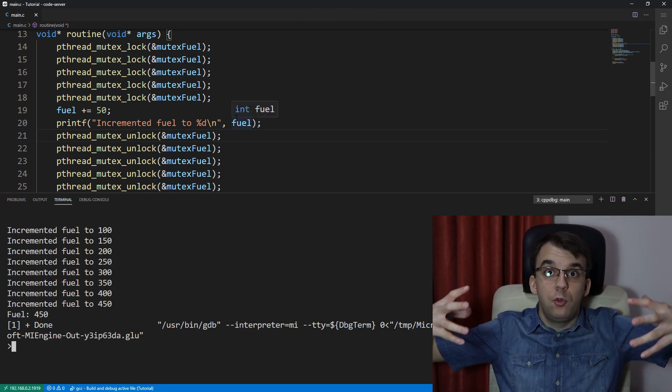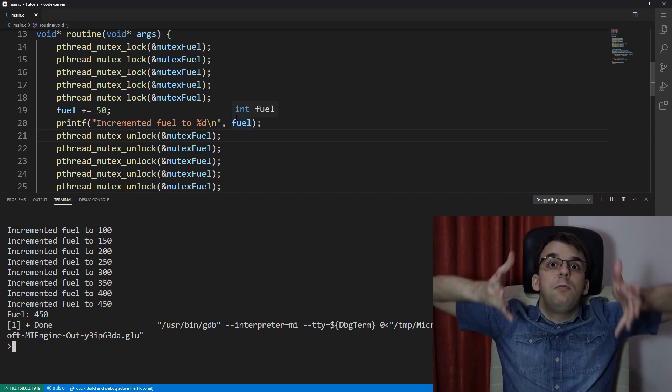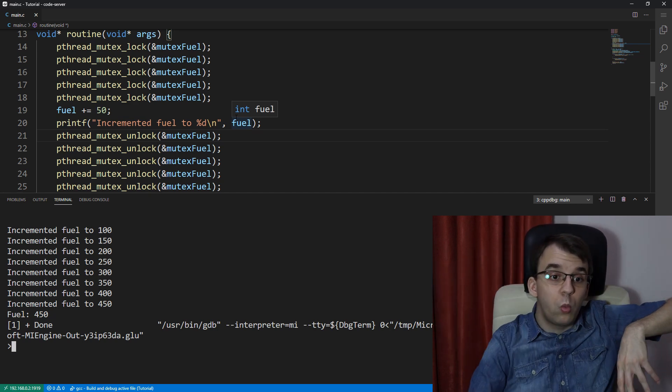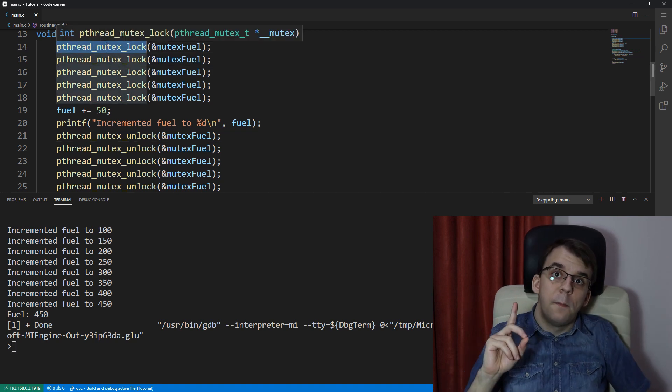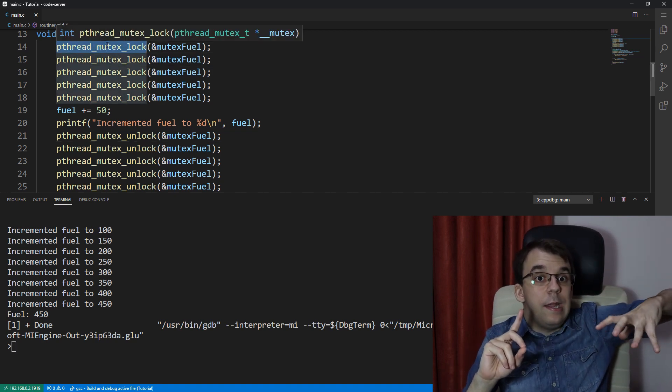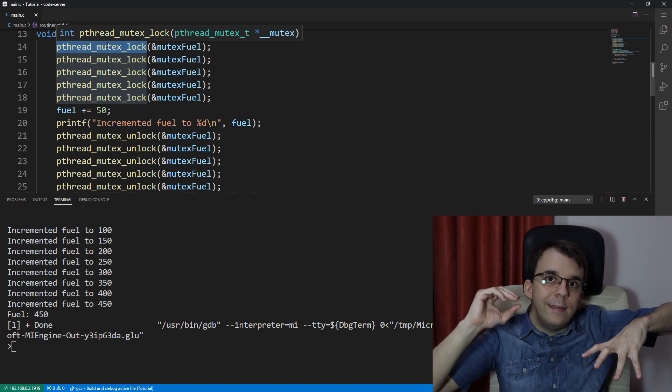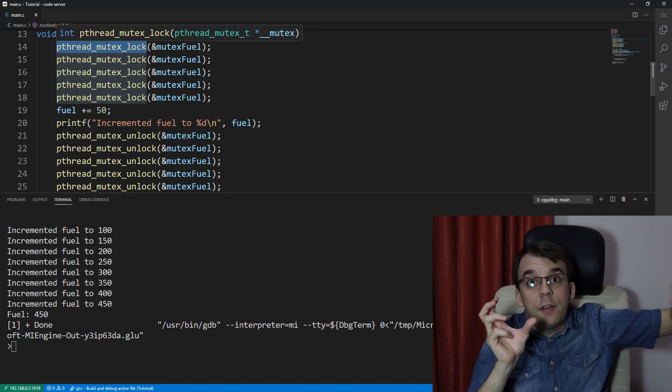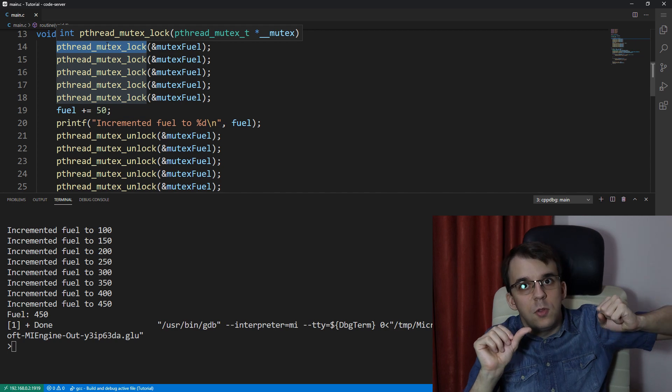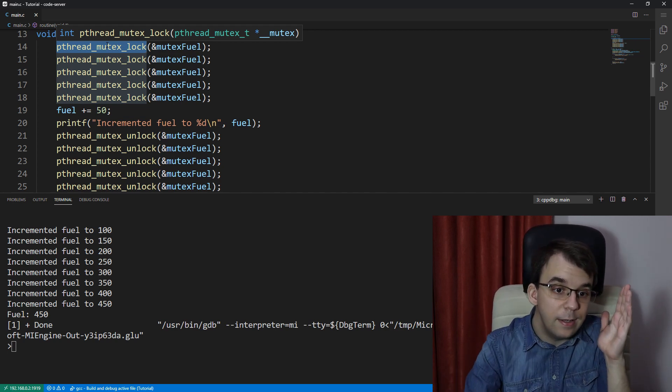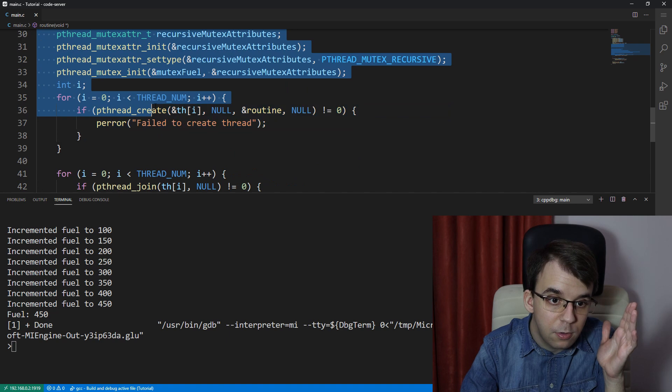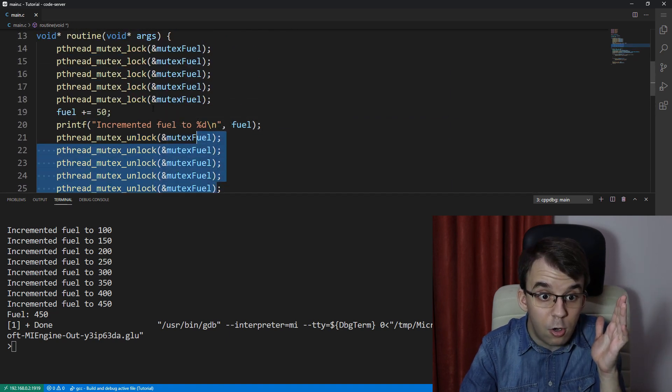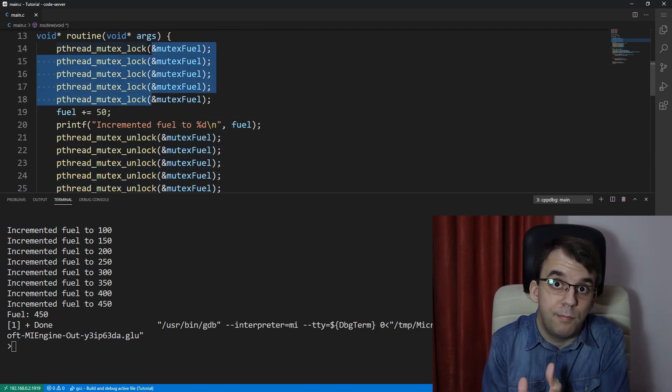But this only applies to the same thread, right? So, if you lock it once on the thread, the other threads are not going to be able to lock it as well. So, that's going to be only specific to that thread, and if another thread calls unlock on that mutex, nothing changes. It's going to have to be the same number of unlocks as locks in the same thread.